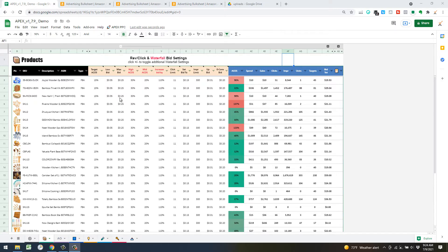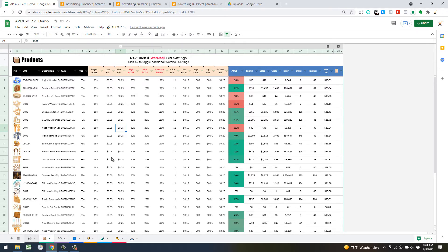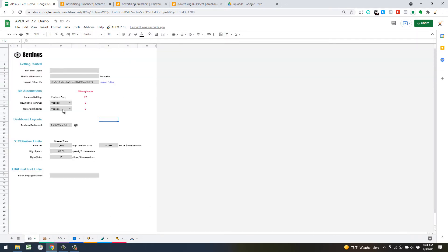The simplest way to better understand each algorithm is to hover over the header — you can expand if there's more information and read about each specific column. For the waterfall bid algorithm, go back to settings and make sure you have the products selected under waterfall bidding to execute that bid optimization.